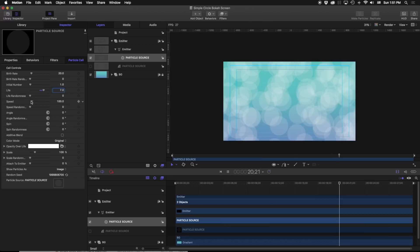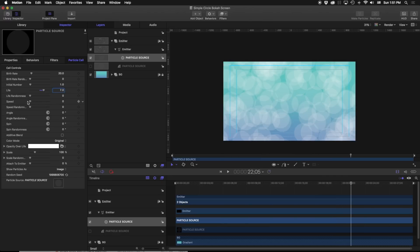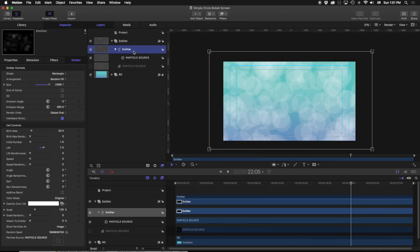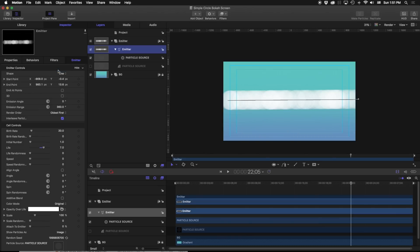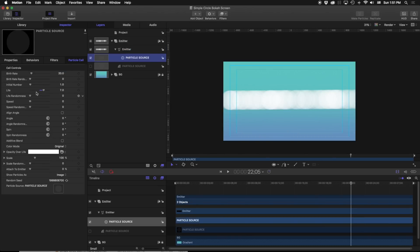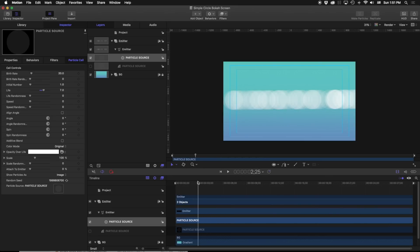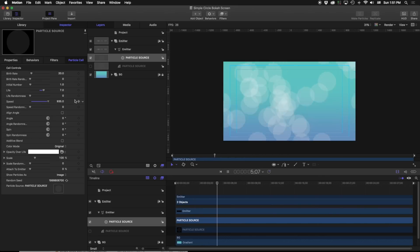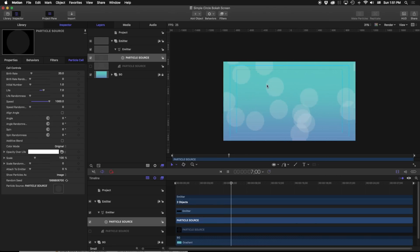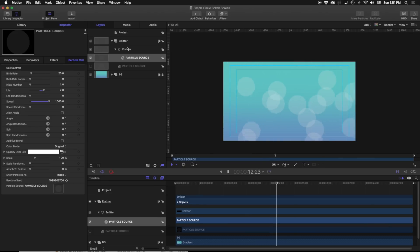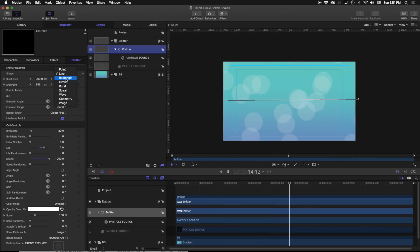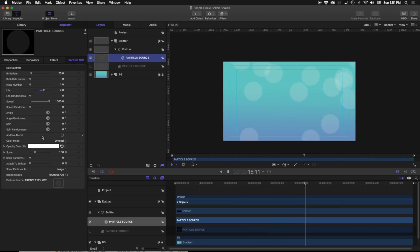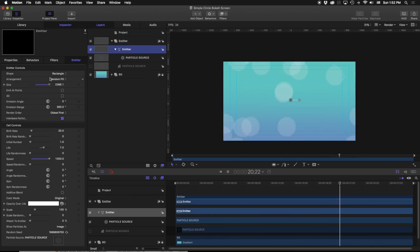Moving down, we have our speed, which refers to how fast particles shoot out from the emitter. To illustrate this, I'm going to switch back to a line emitter and go to the particle source. With speed set to 0, the particles never leave that line. As the number increases, they shoot out faster in random directions from the source emitter. Switching back to rectangle with random fill, they're now shooting off in all different directions.